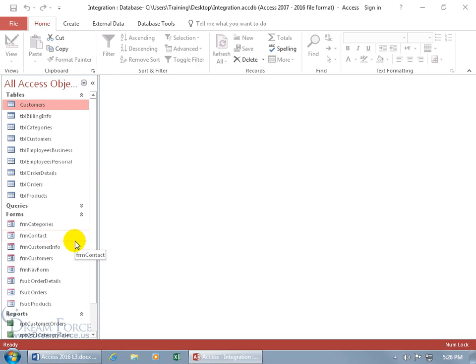Not only that, but also tables and queries. I can hide the navigation pane, which I'll show you how to do in a later training video. They really don't need to see the tables or queries, because both the forms and reports are based upon queries and tables. So I can limit them to just the forms and reports from the switchboard.